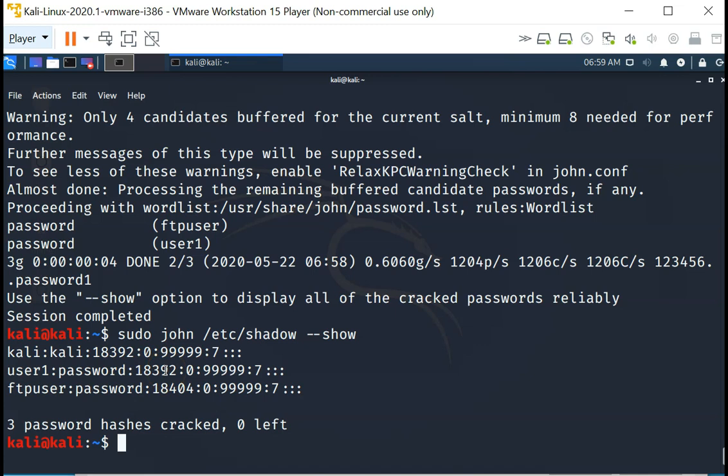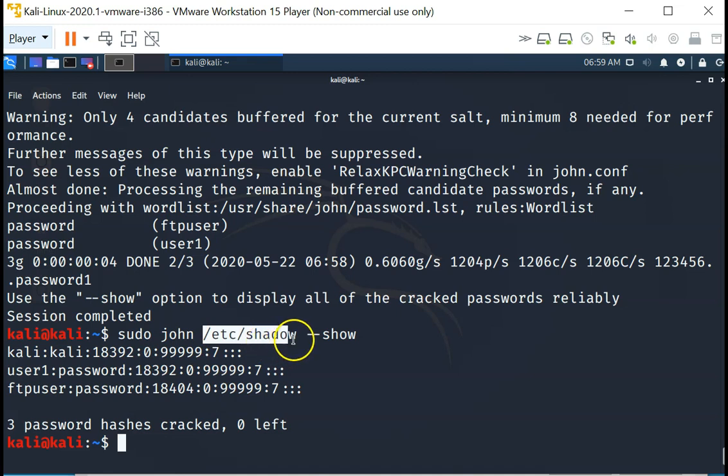This is how you can use John the Ripper on your systems, on /etc/shadow of the system. So again, you do not want the attacker to grab hold of your /etc/shadow for this reason.